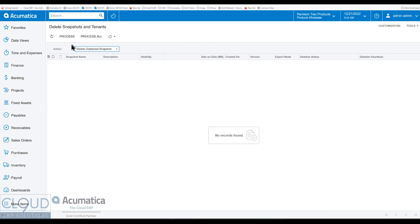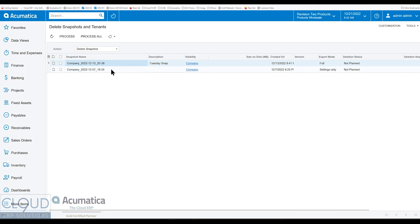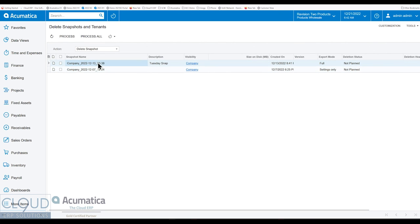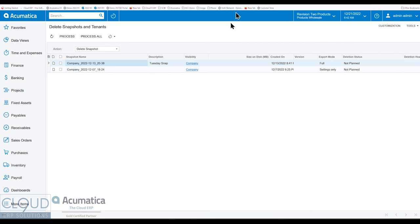So that's delete snapshots and tenants. Again, you could see these are the two snapshots that we had inside the database. Right here, these two. And that just essentially allows us to do better maintenance, keep things cleaner.